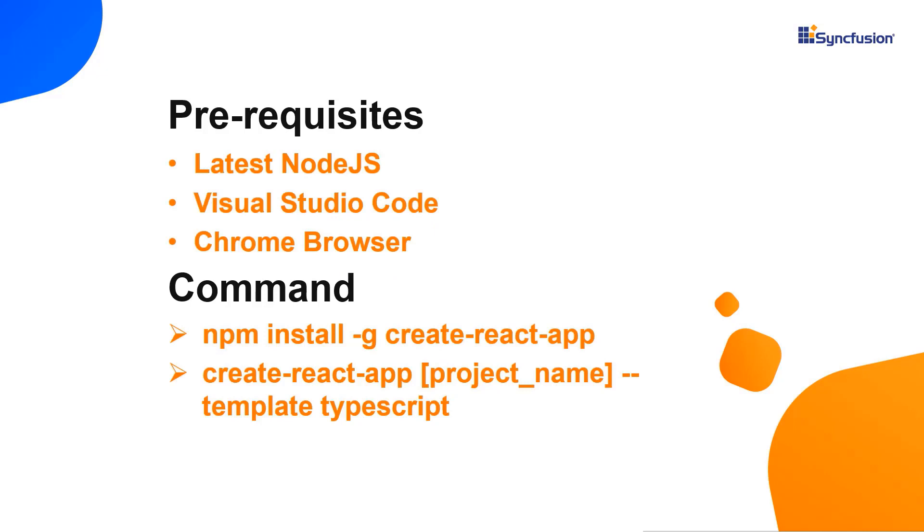Let me show you the application creation process. I use VS code as the editor and show the output in the Chrome browser.